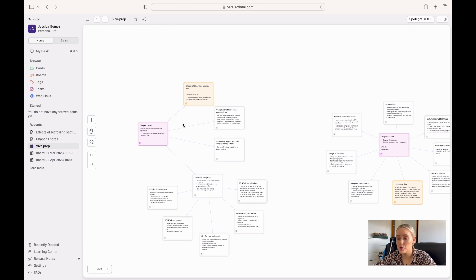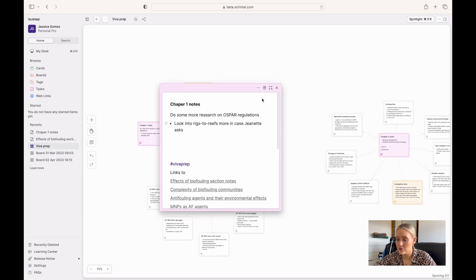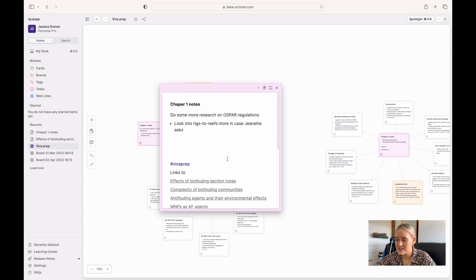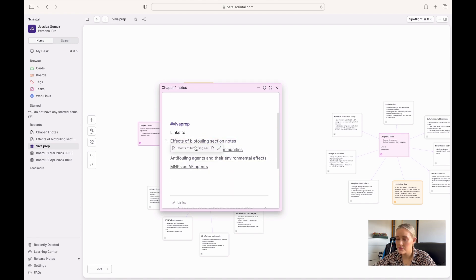Just to give you a little tour around one of my chapter clusters — I have my chapter one notes here. I just had a little to-do list and a hashtag, and it shows you the different cards and different sections that this chapter one card links to.